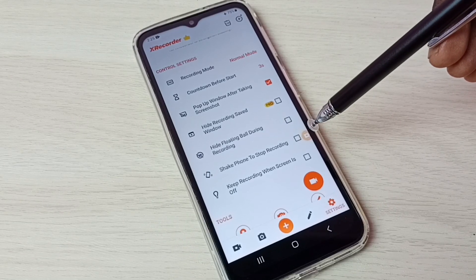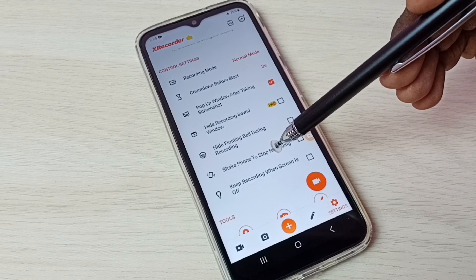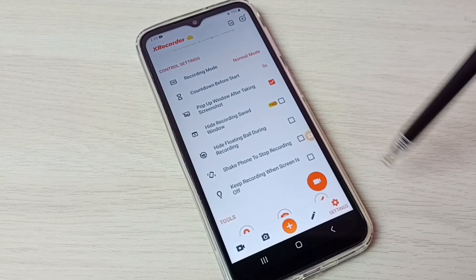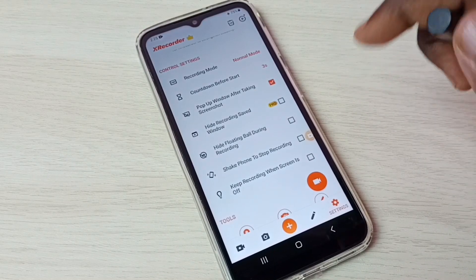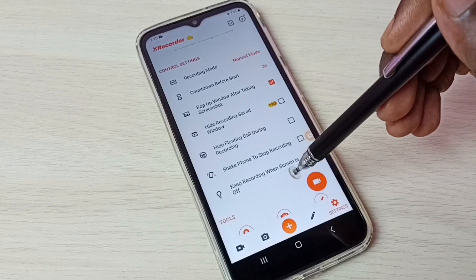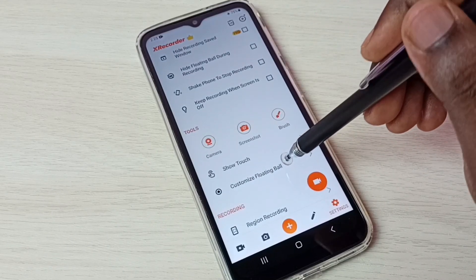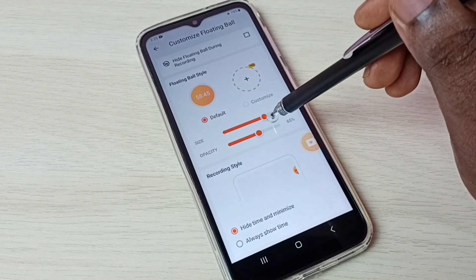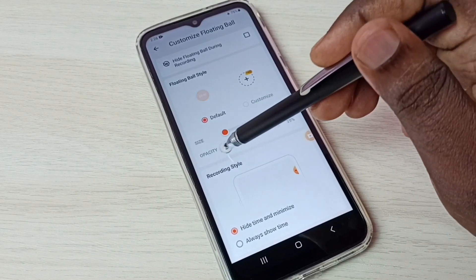If you want to stop the recording without using the floating ball, you can enable the option 'Shake phone to stop recording' — just shake the phone to stop recording. Then go down to 'Customize Floating Ball'. Here we can change the size of the floating ball and also change the opacity.